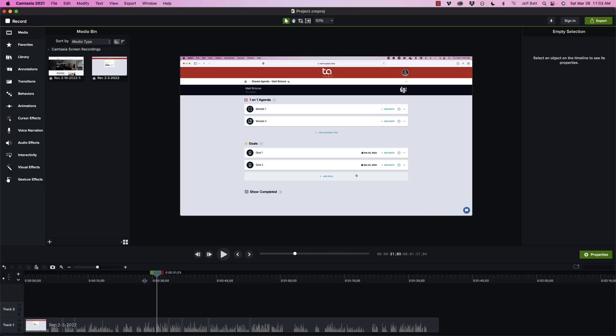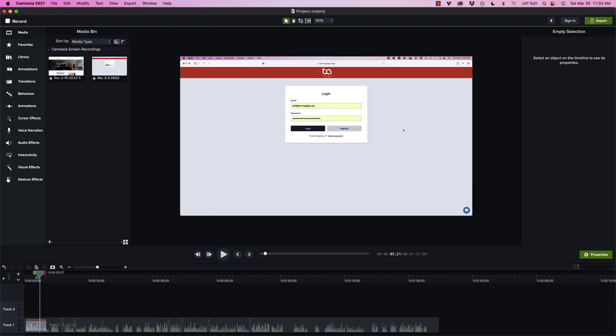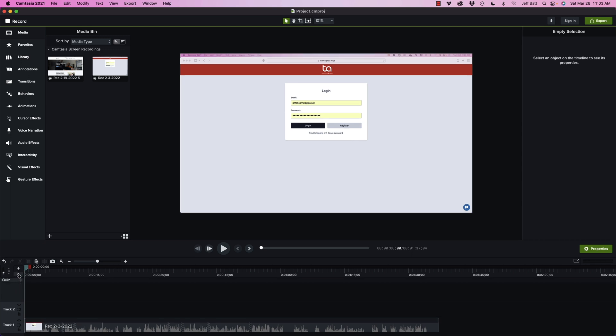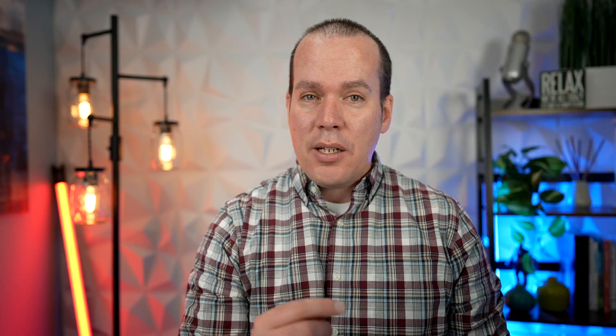So I'm going to go ahead and inside of Camtasia, I'm going to start adding some chapters. Now I'm going to add a chapter at the very beginning here. So I'm going to go ahead and just select this drop-down box here. And you can see that I can add a quiz, and if I'm going to put this on a learning management system I can insert a quiz. Now I'm going to cover a quiz and how to do the quiz in a future video. But for now we're going to go ahead and just add a marker.